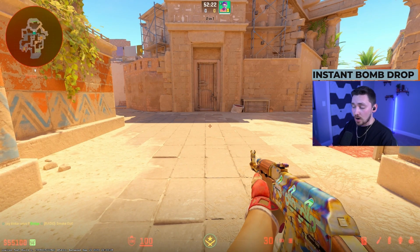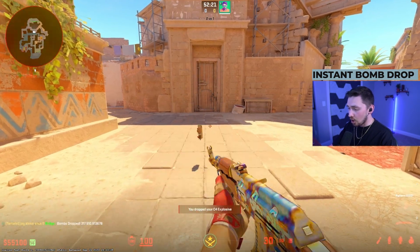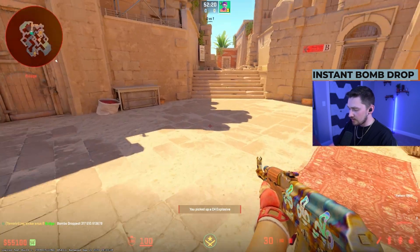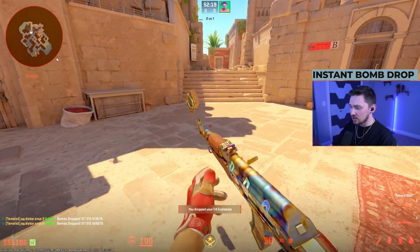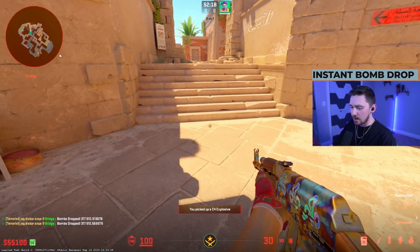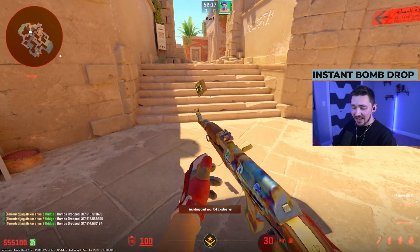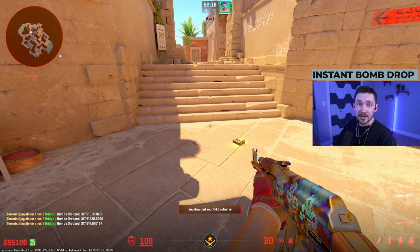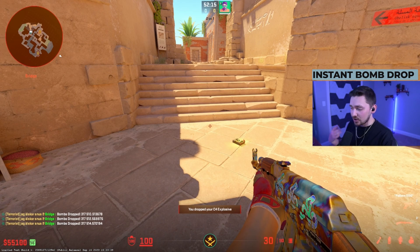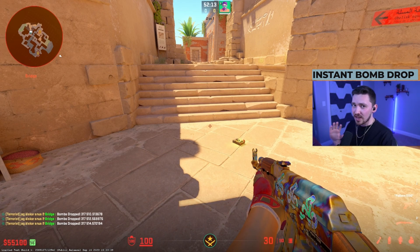For the instant drop bomb config, all you do is press whatever your bound key is and you can just instantly drop the bomb. At the bottom left hand corner, it's going to tell your team that you dropped the bomb. You can remove that if you want.